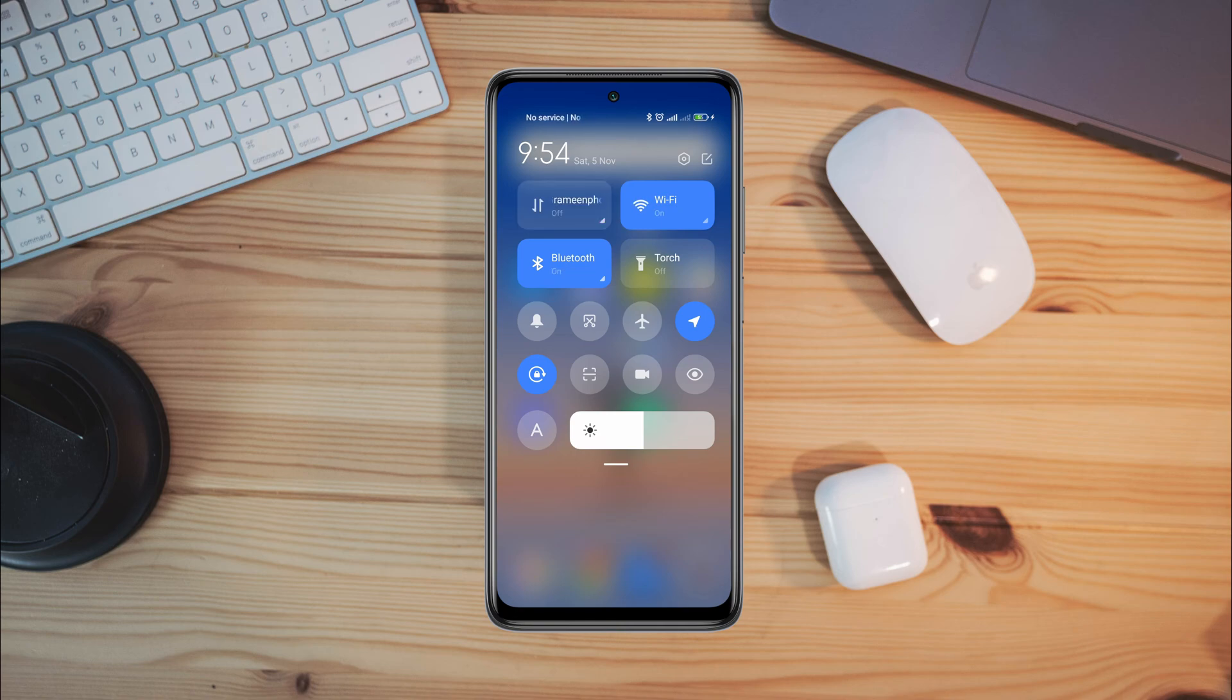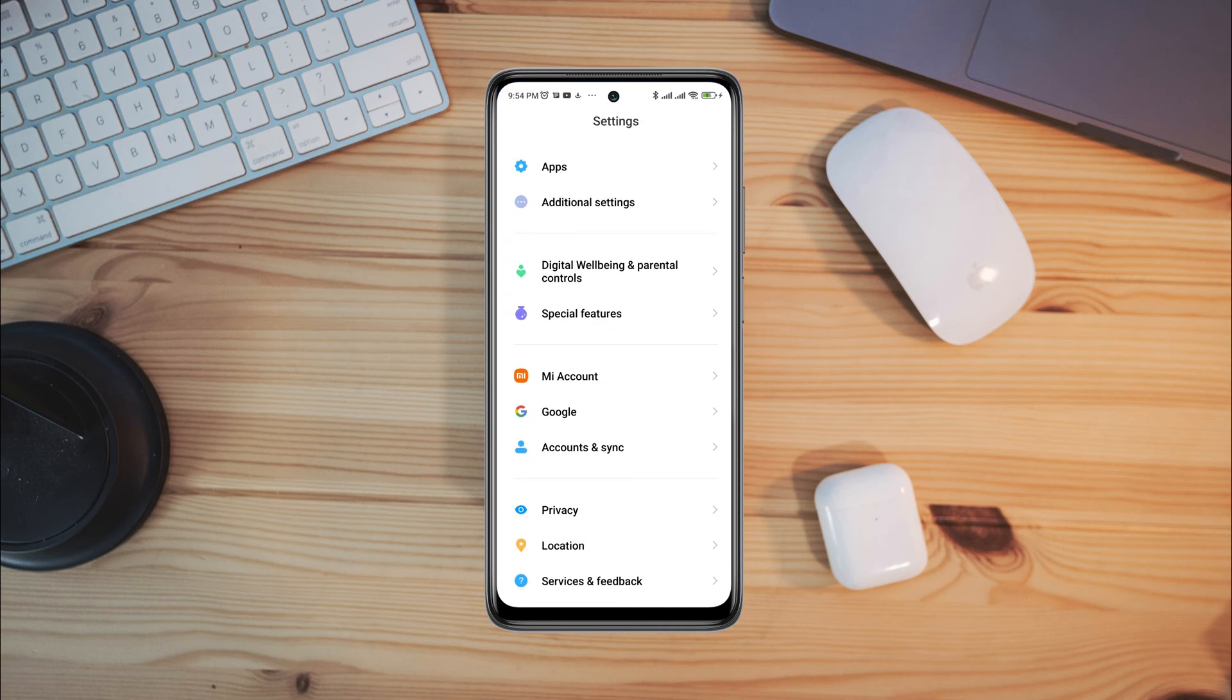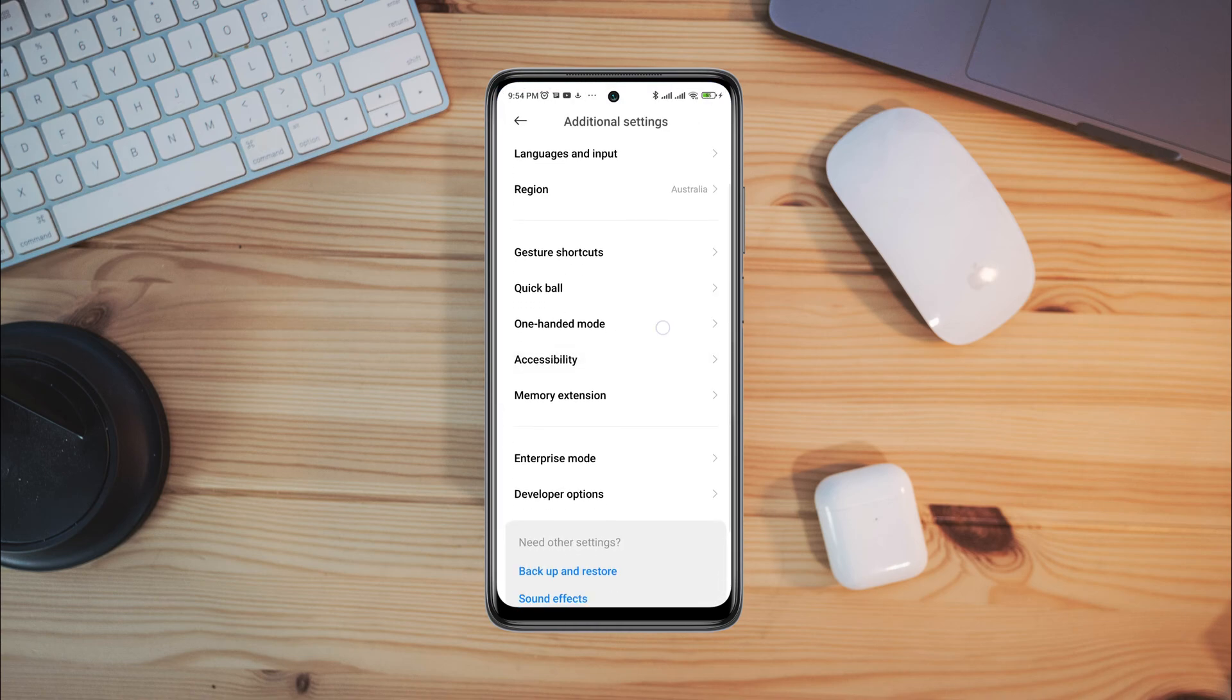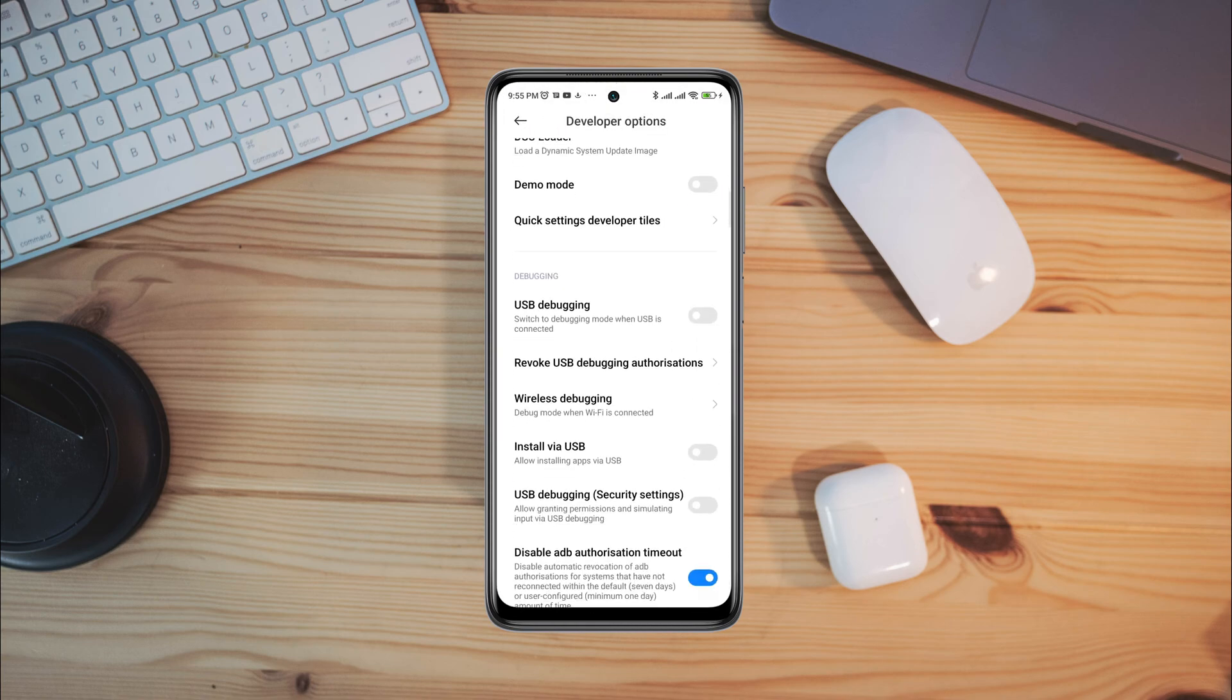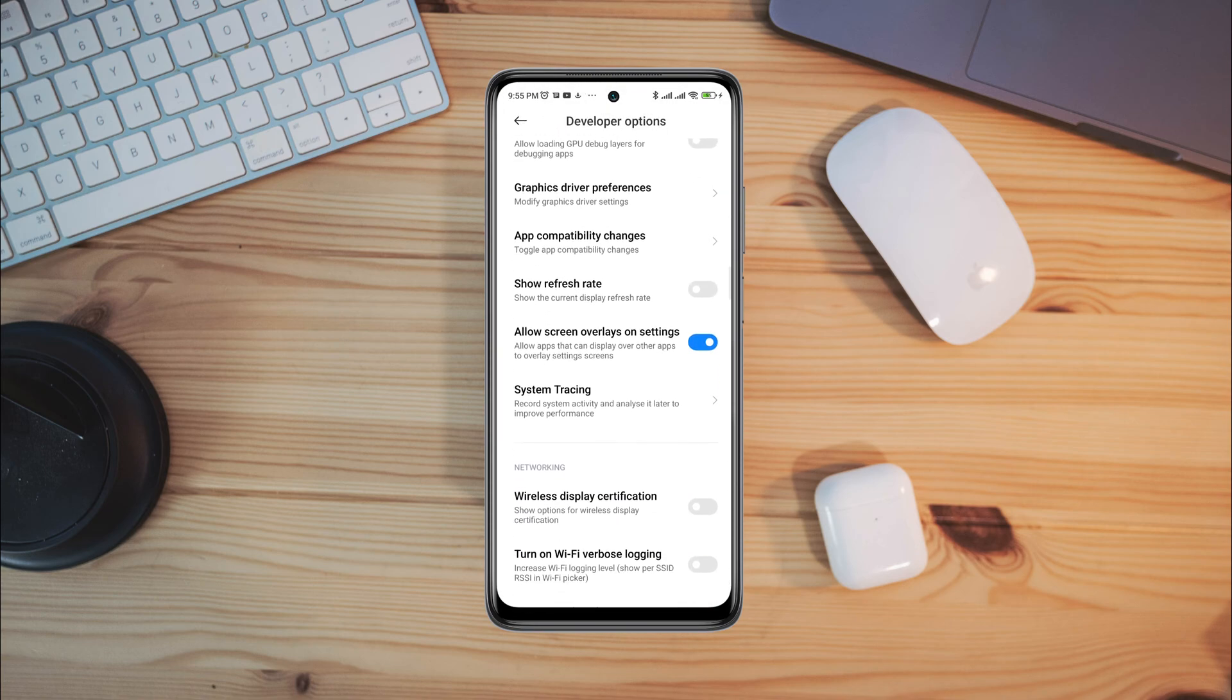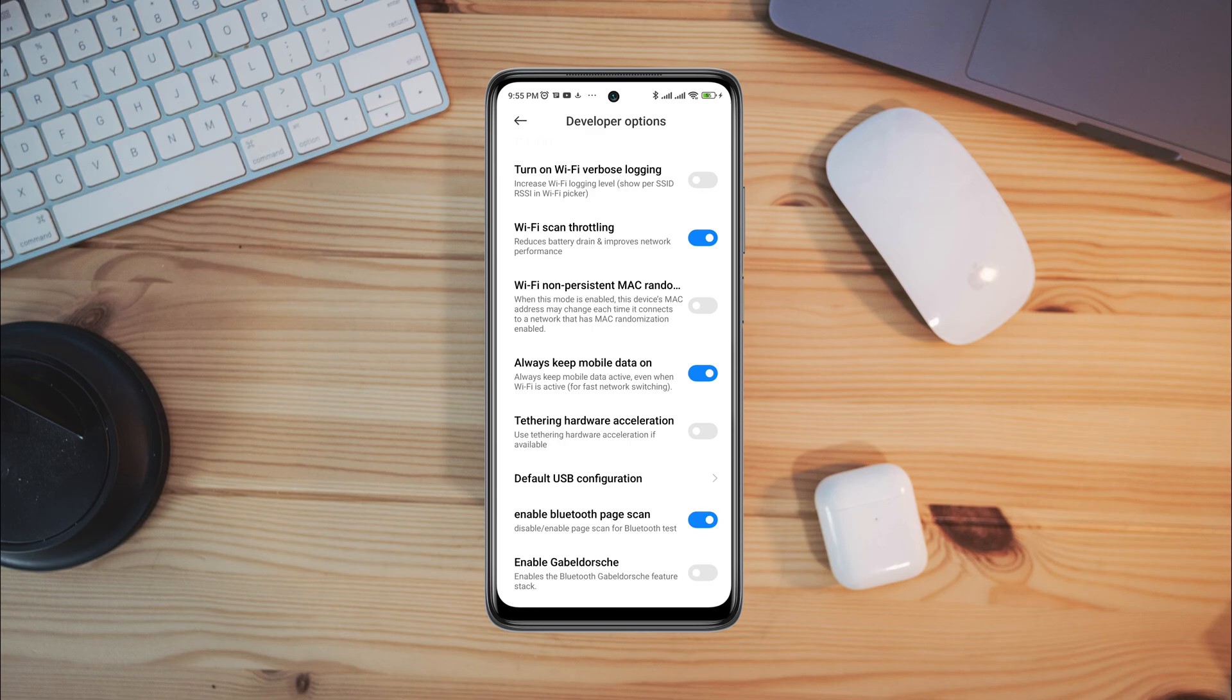After that, open the settings on your device, scroll down, tap additional settings, scroll down, tap developer option, scroll down and find out an option called Wi-Fi scan throttling. Also enable always keep mobile data on.